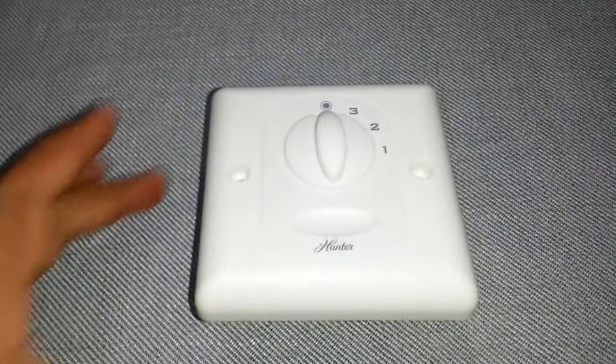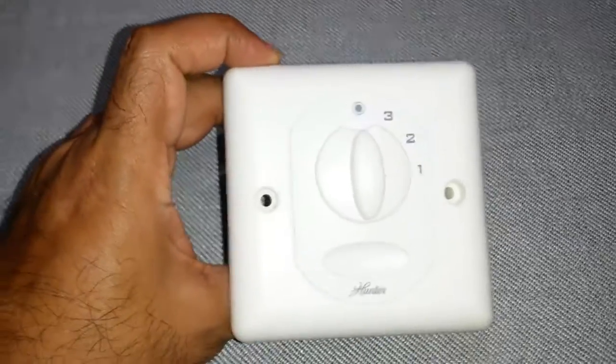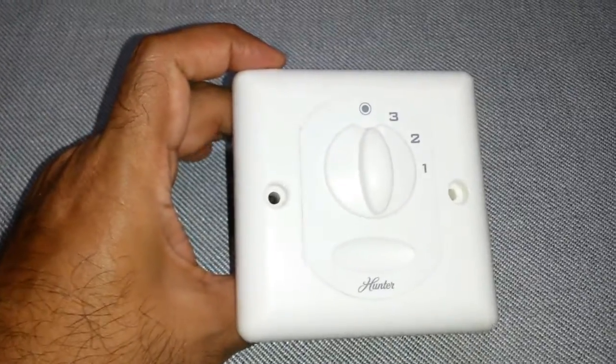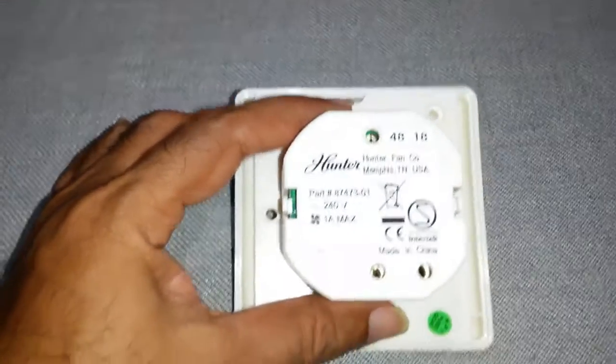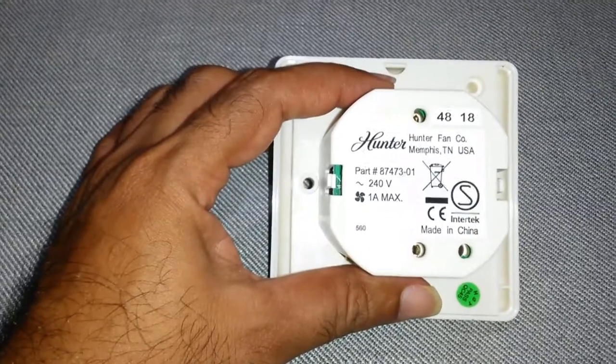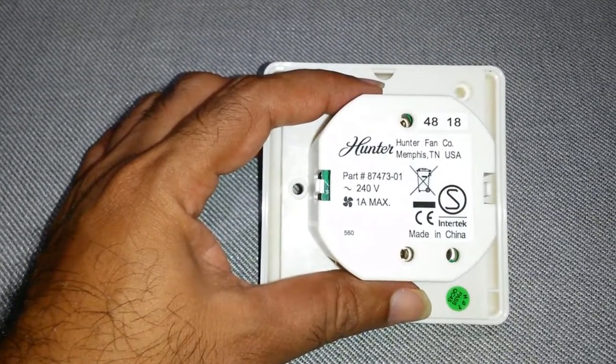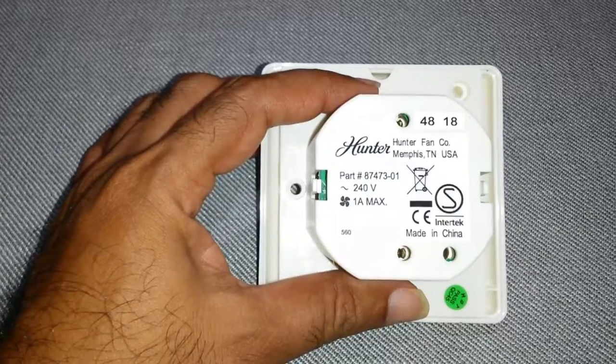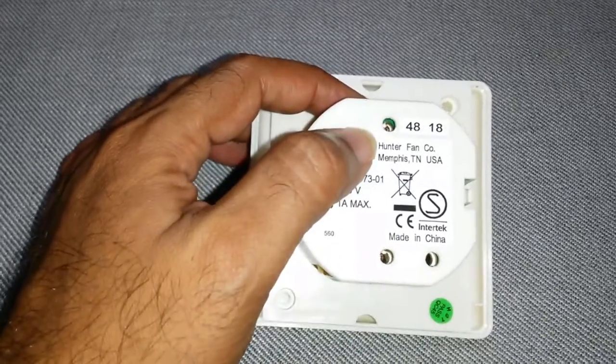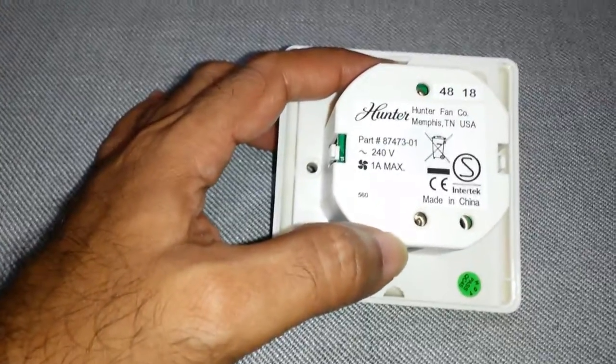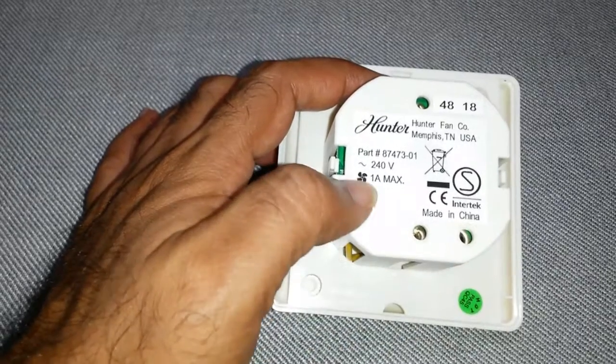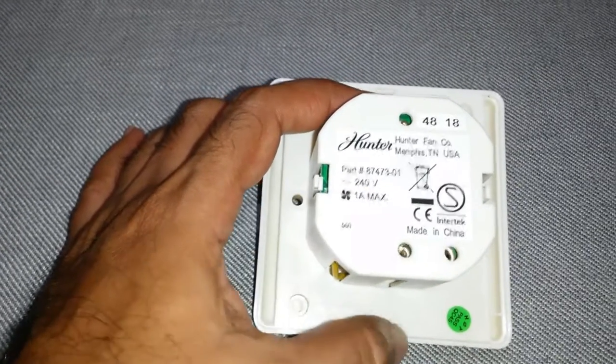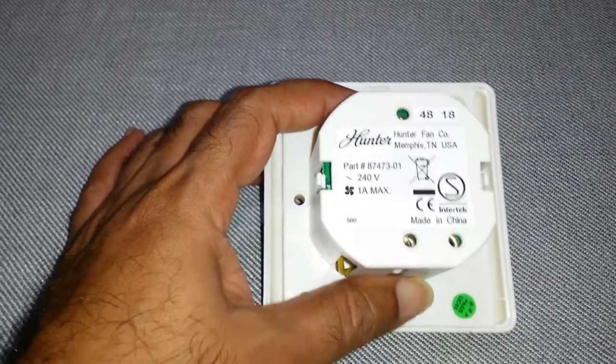The fan switch is interesting to see how they actually built it. Not many components inside. It's part 87473, can't find that online. Voltage AC, it says fan here, light there, one amp max 240 volts. So let's have a look inside, let's see how they control this, how they change the voltage and the output to get the fan speed regulator.